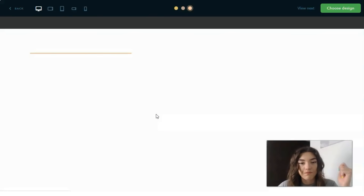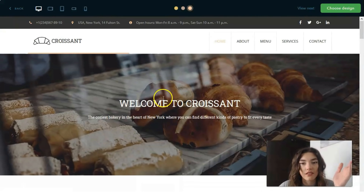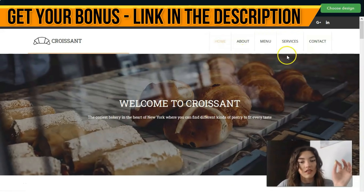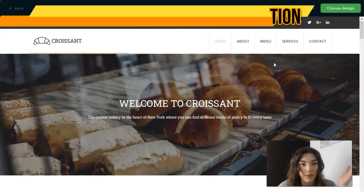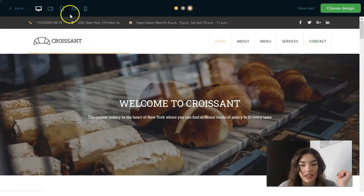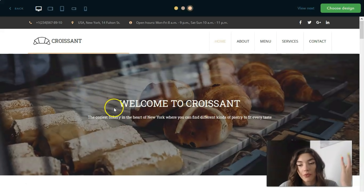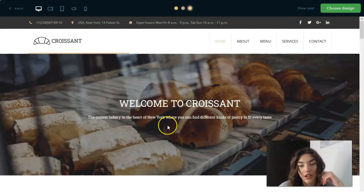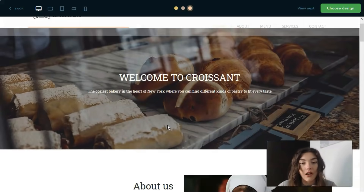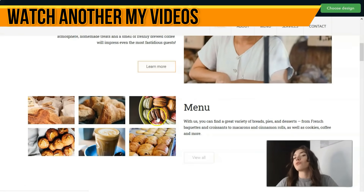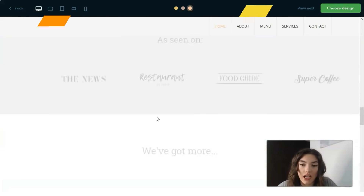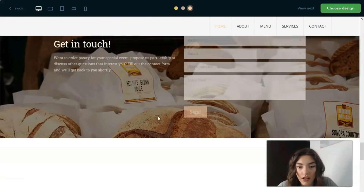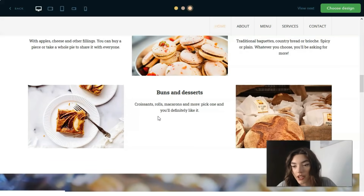Let's start from this first preview template. This is a full website, not just a landing page. It has adaptive design — when previewing your website, you can switch between different devices: desktop, tablet, or mobile phone. This gives you a realistic impression of what your site will look like across different devices.